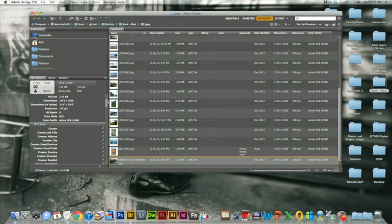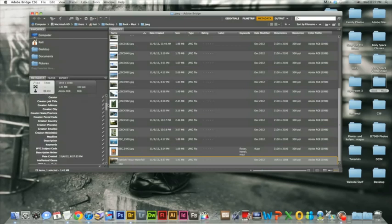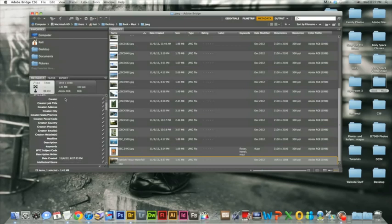The next menu we see is going to be our IPTC core menu. This is where we can start adding our information.